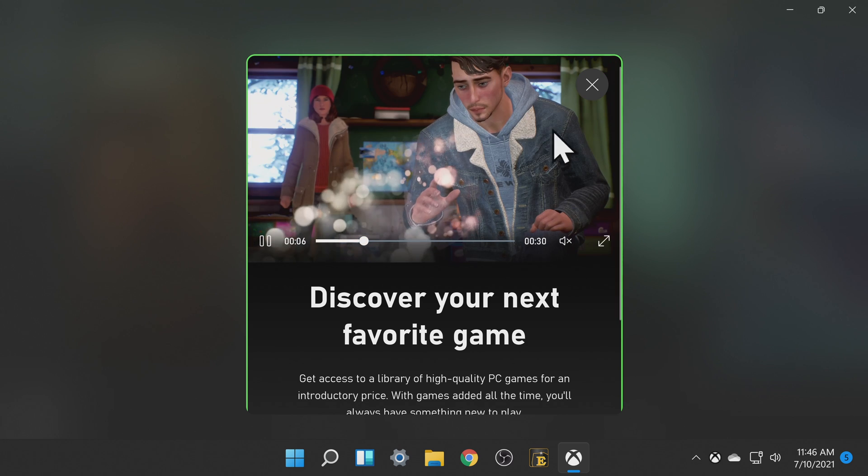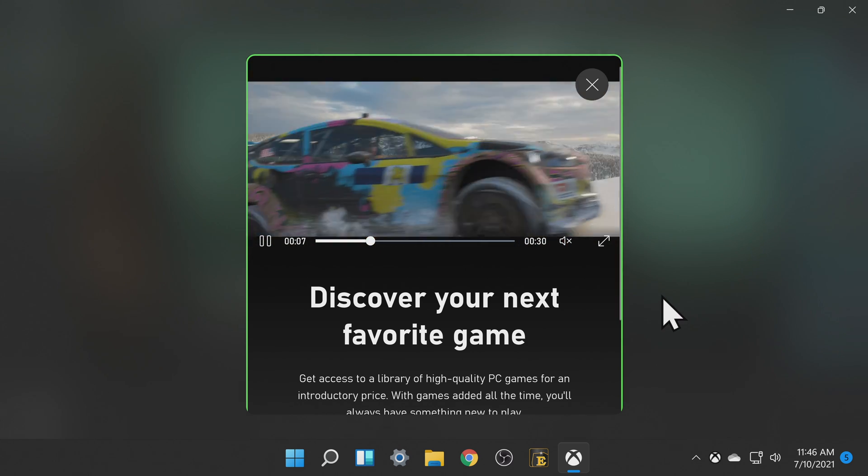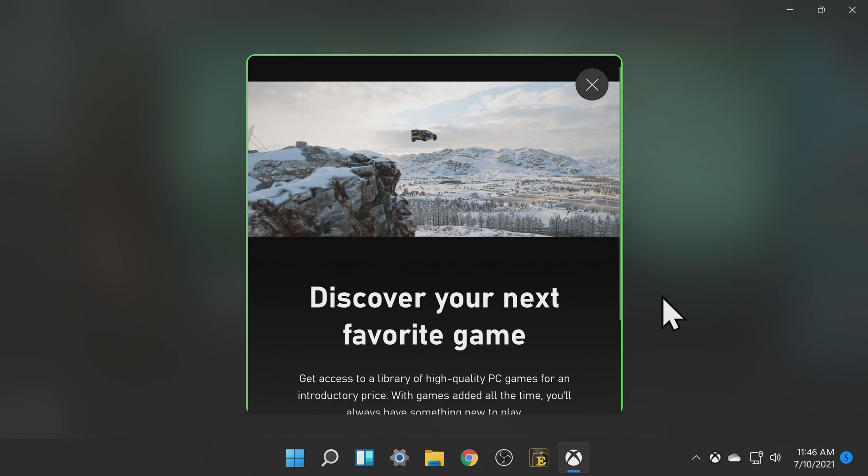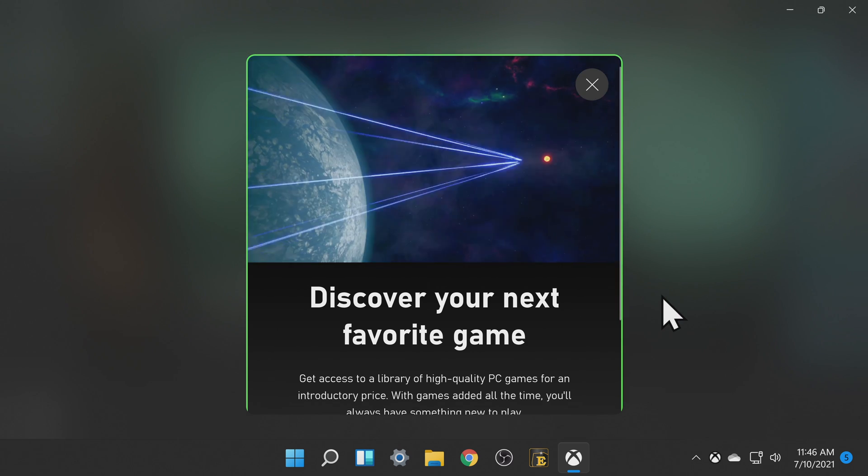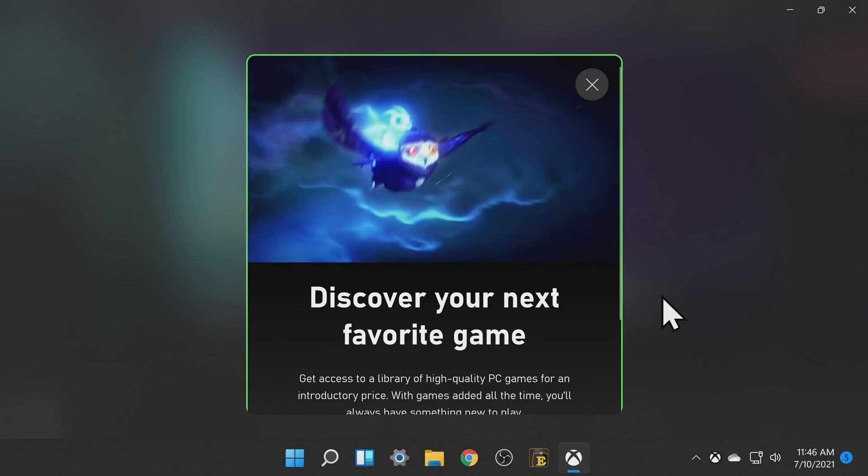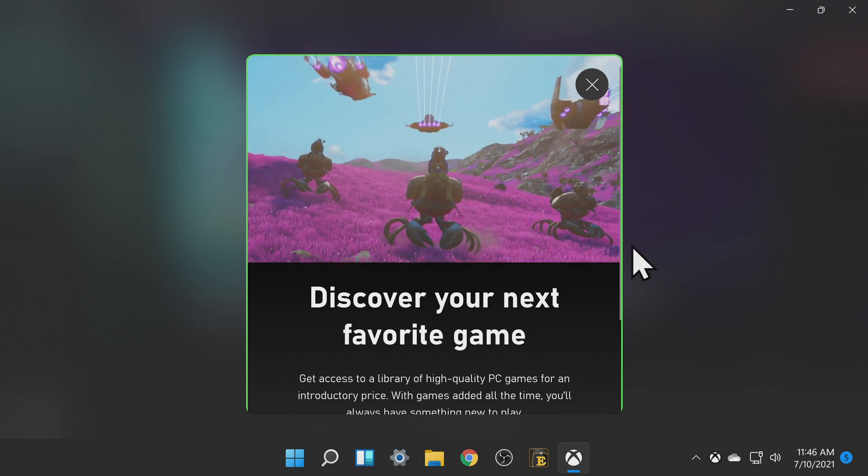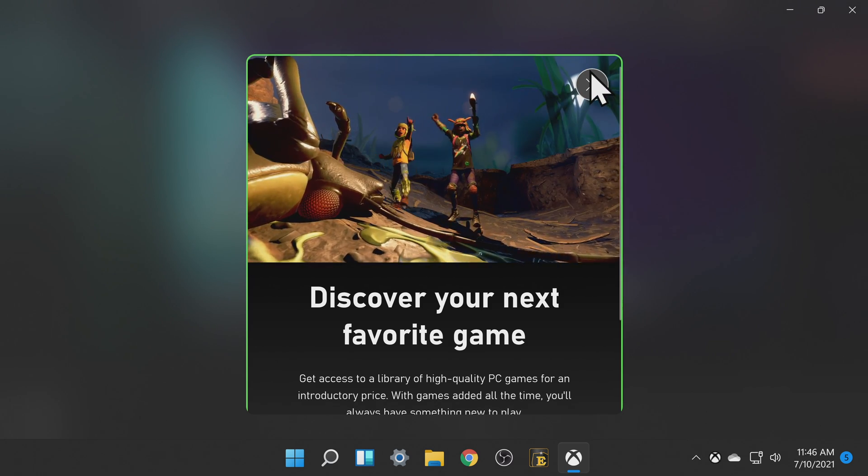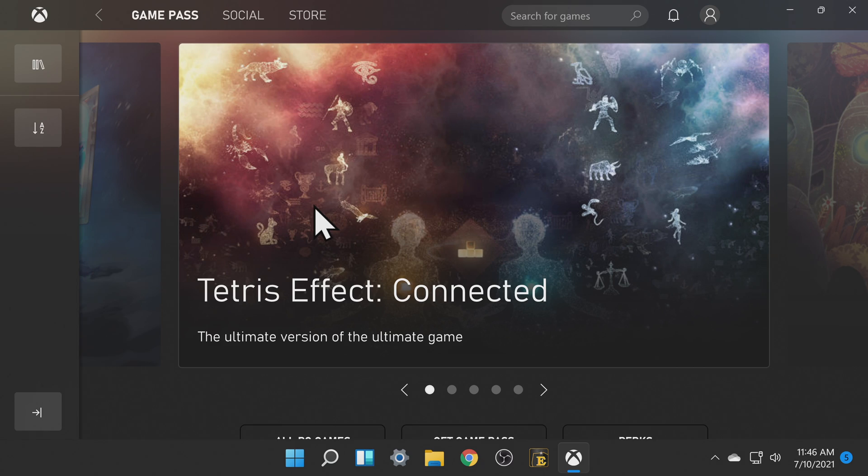You'll be presented with this pop-up window helping you discover new content for your Xbox subscription. Once you're done reviewing this click the X in the top right corner to close out.